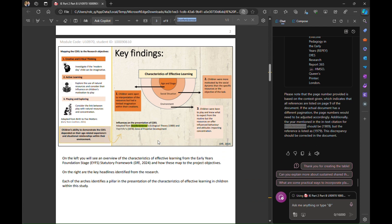So again Copilot has picked out that discrepancy and its advice of course is to go back and check. So there we go really simple way of how we can check our citations in the document.